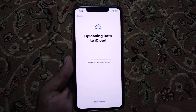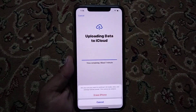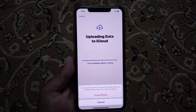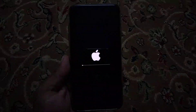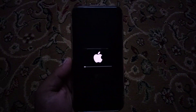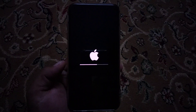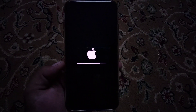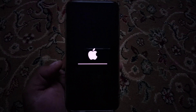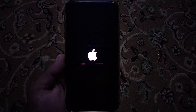Tap on Erase All Content and Settings, tap on Continue, skip, tap on Erase Anyway. You can see the iPhone is now being erased — without Apple ID passcode and without any computer or iTunes. It will take some seconds, please wait.